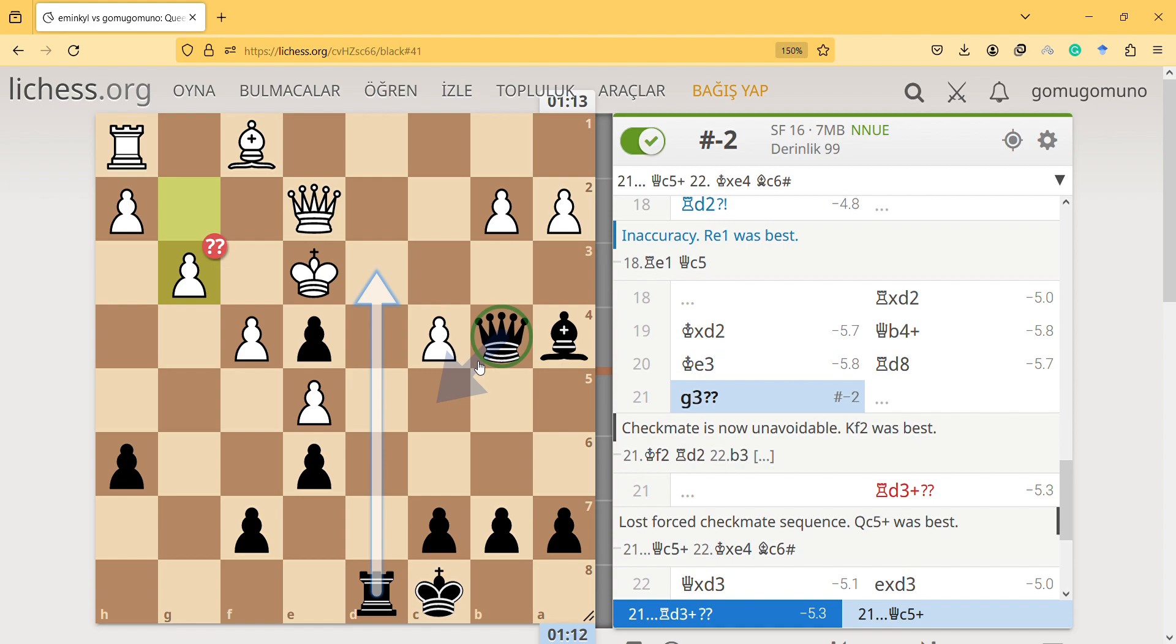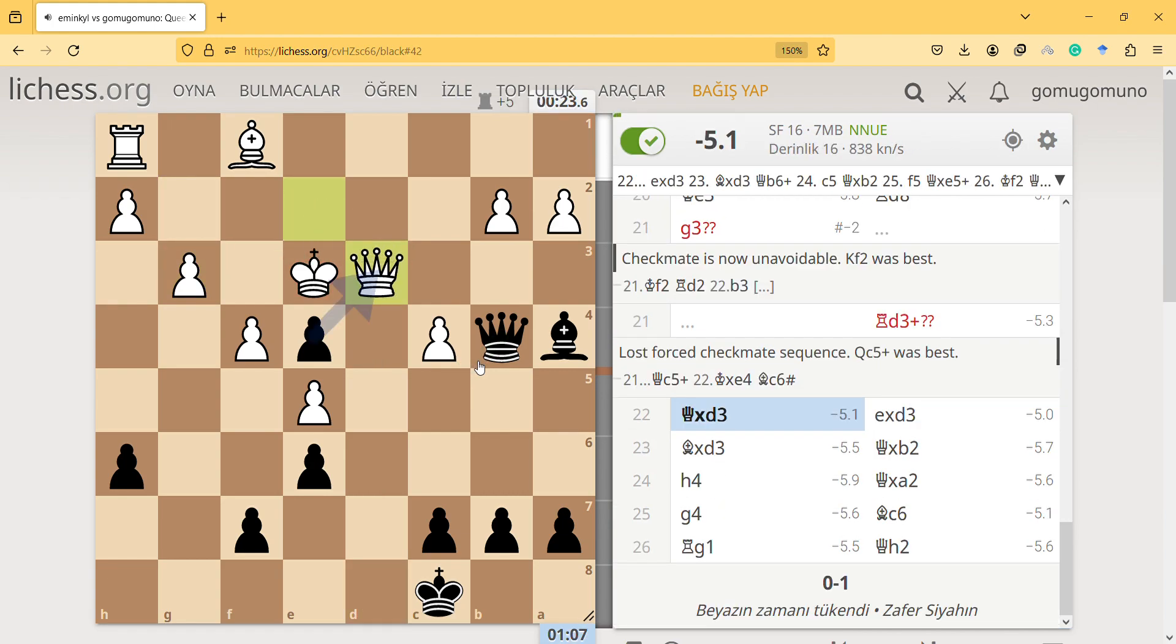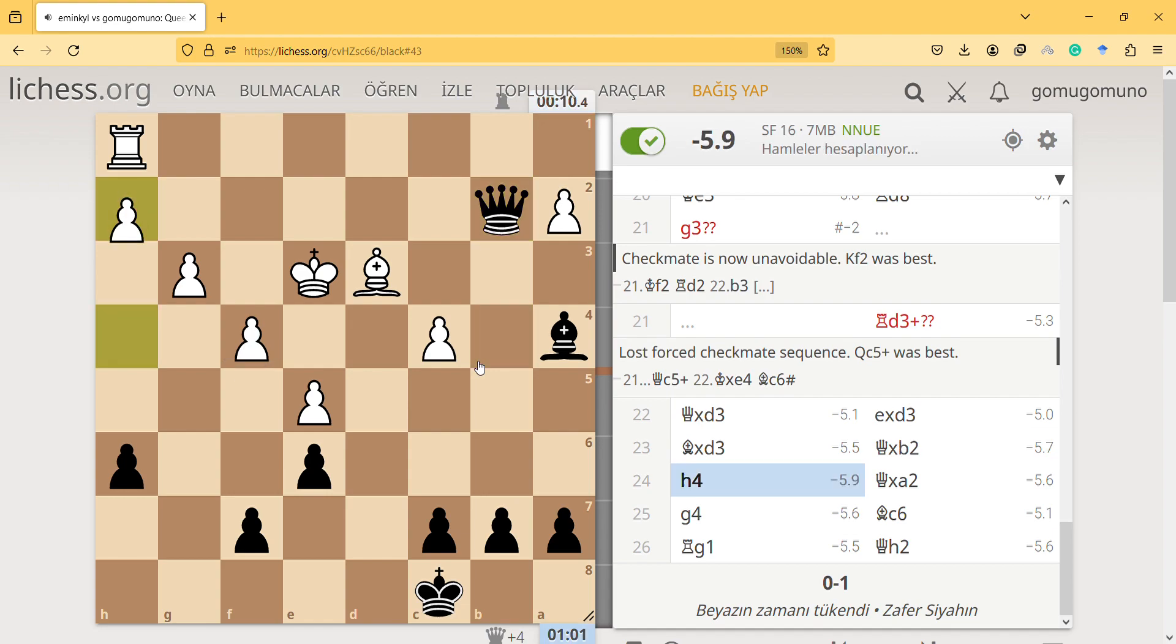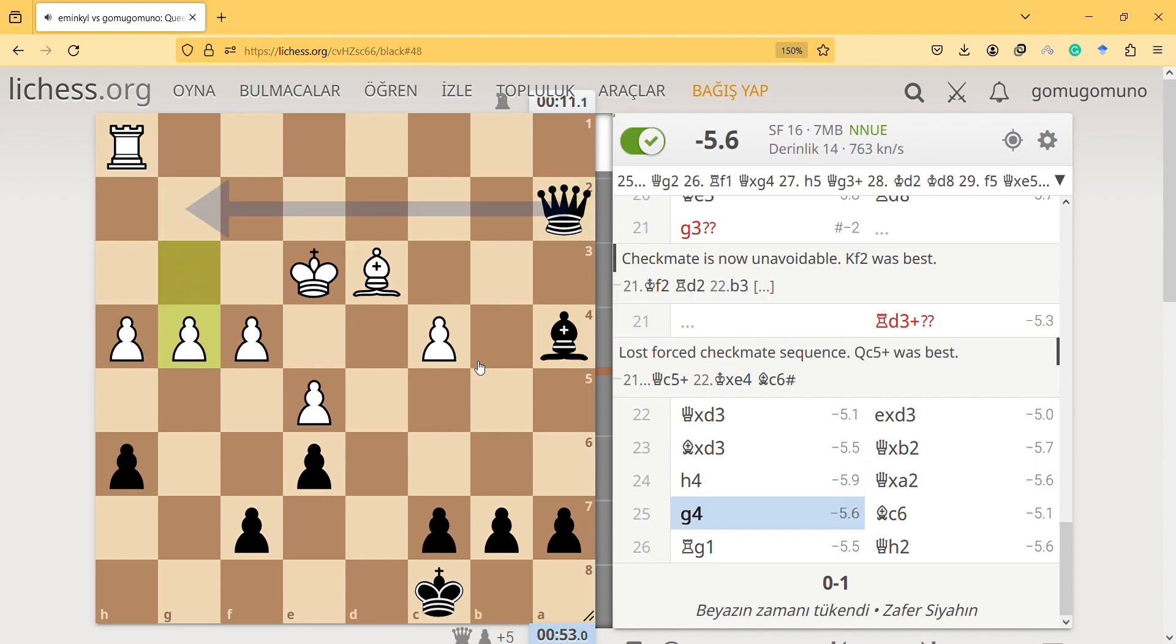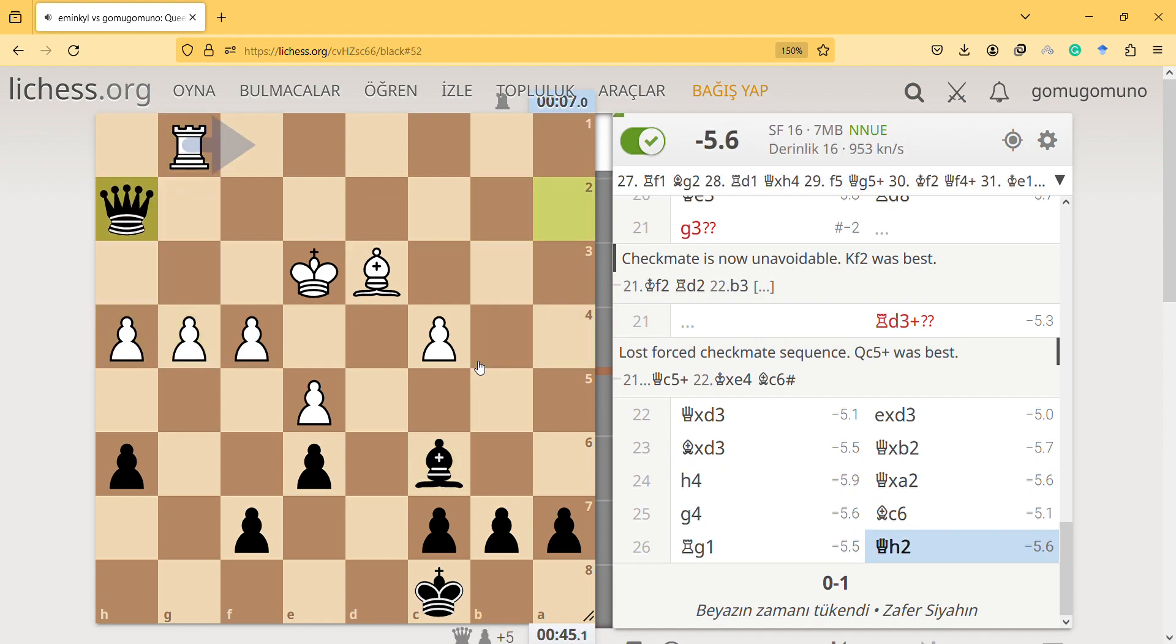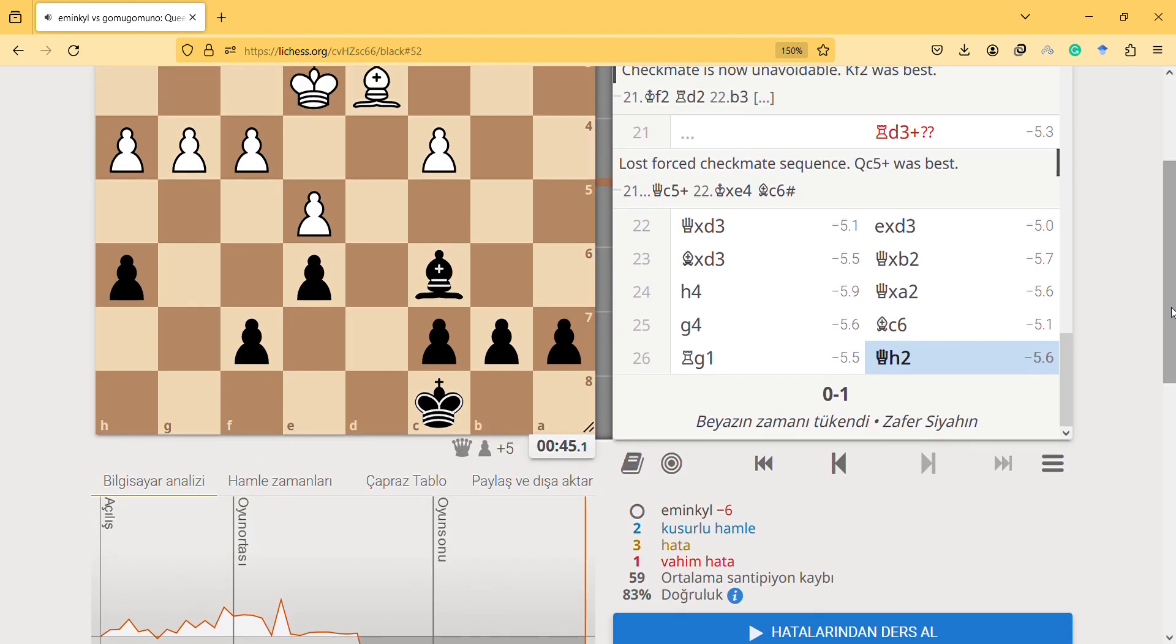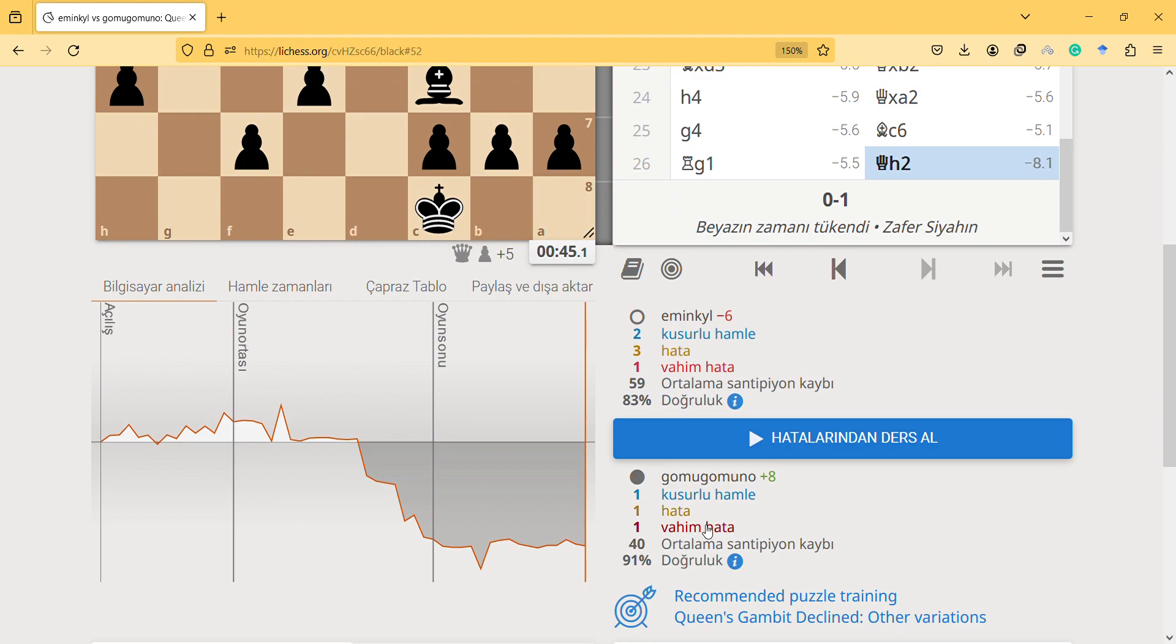This is a mate in one. I didn't have to think about it but I just found this, I think it was cool. And then anyway after this he has some options but still I'm materially much better. Yeah, and I won the game. He spent a lot of time and my accuracy is 91 percent.